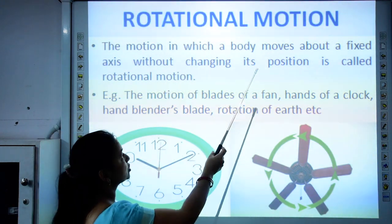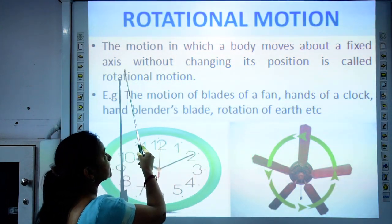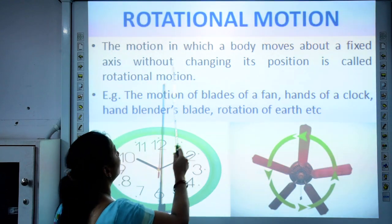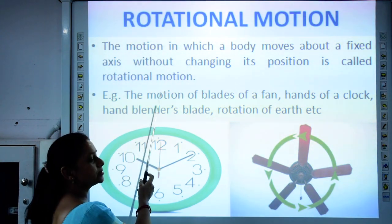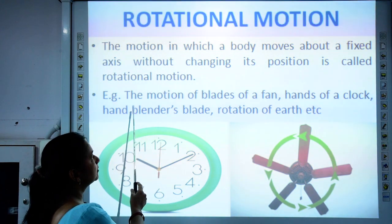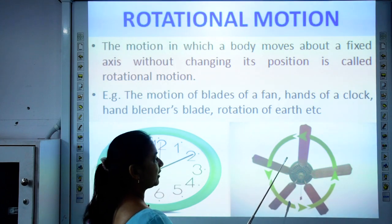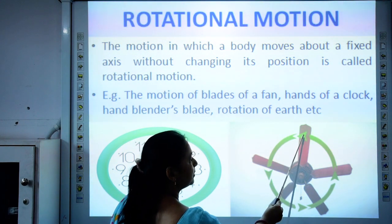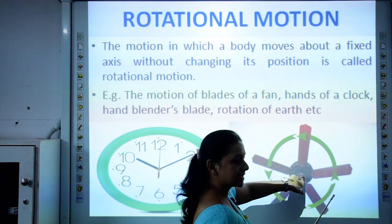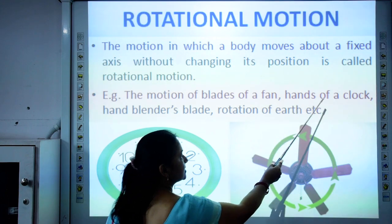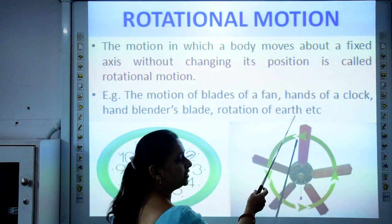Rotational motion is the motion in which a body moves about a fixed axis without changing its position. When a body undergoes movement about a fixed axis, it is said to undergo rotational motion. Examples include the motion of blades of a fan — if you mark a point on the blade, it moves at a fixed distance from the axis, which is the center of the fan. Other examples are hands of a clock, hand blenders, and the rotation of the Earth.